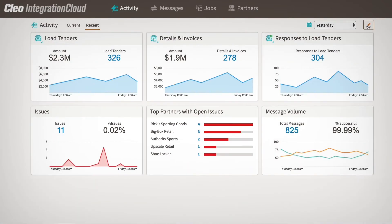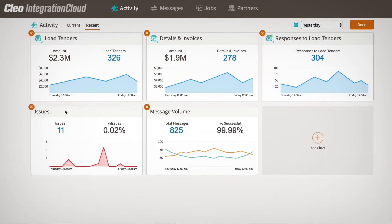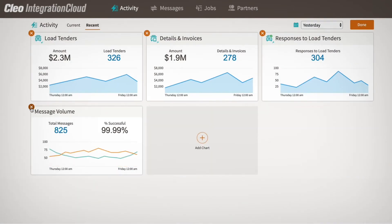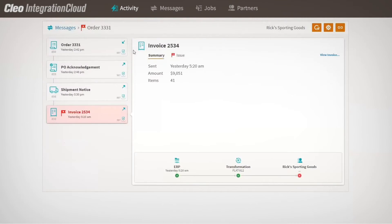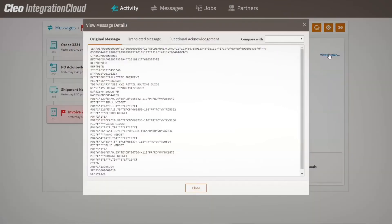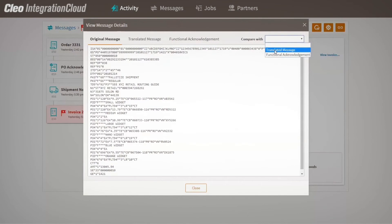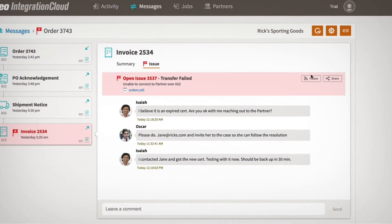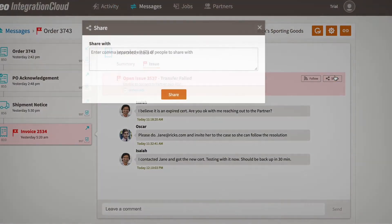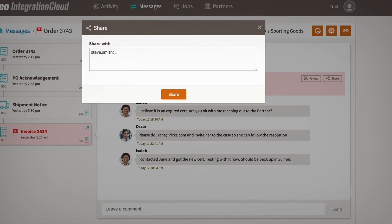Persona-based dashboards eliminate noise by zeroing in on the data that matters most. And you can define your views and empower users to take direct action on specific integration flows. The self-service visibility for all stakeholders also enables real-time insight and flexible collaboration with key ecosystem partners.